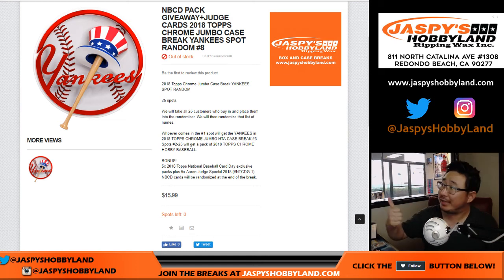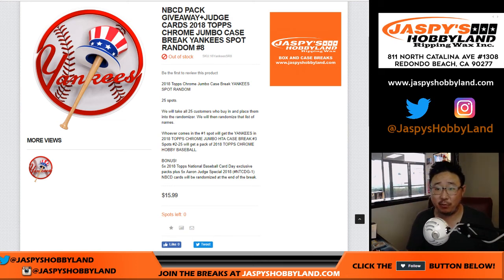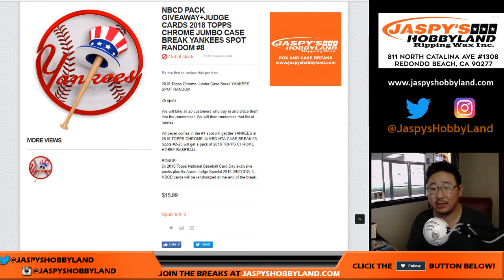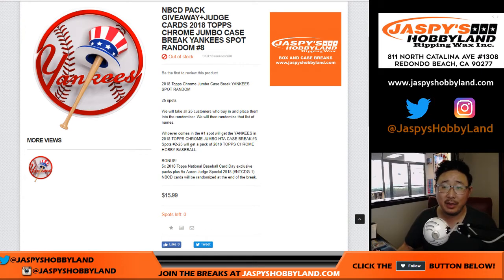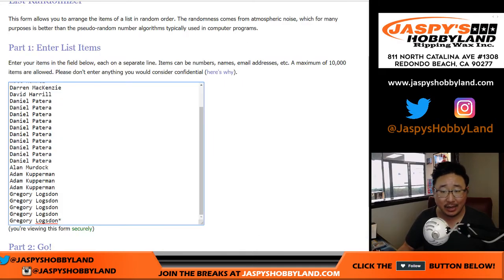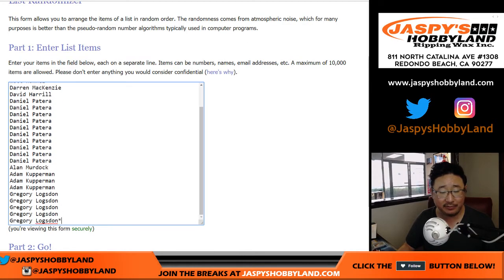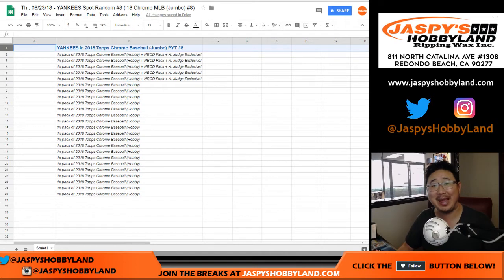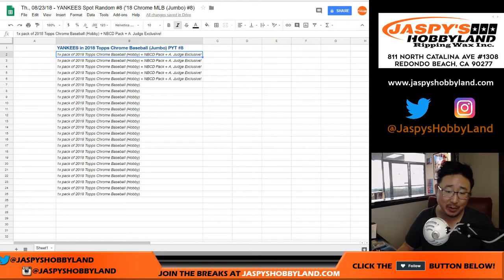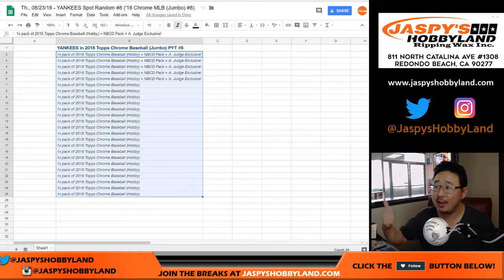JazzPeaceHobbyland.com with the Yankees spot random number eight for 2018 Topps Chrome Baseball Jumbo Edition. Pick your team number eight. Big thanks to all of these folks for getting into the action. I'm about to make one person very happy because you'll get the Yankees for a fraction of the price. Other people may be less happy, but you get a nice consolation prize.